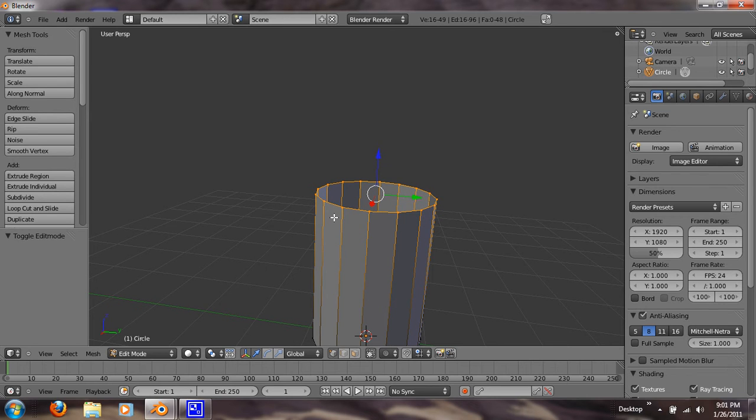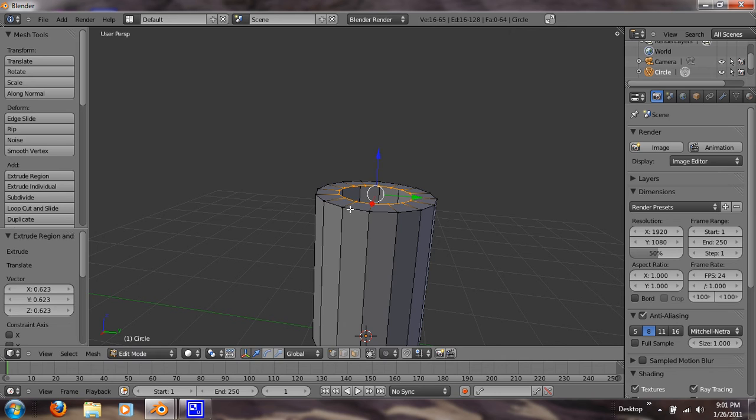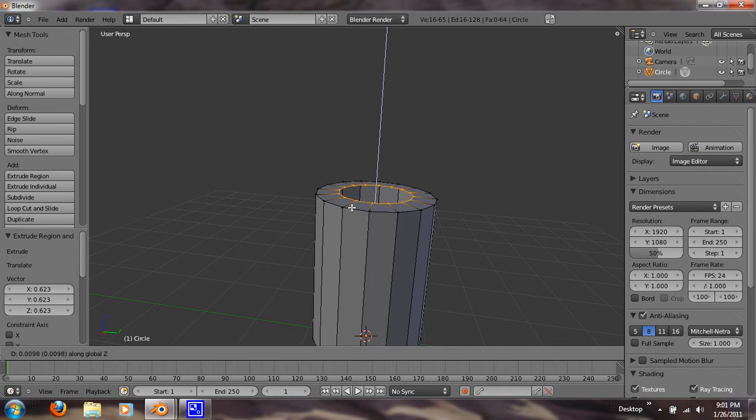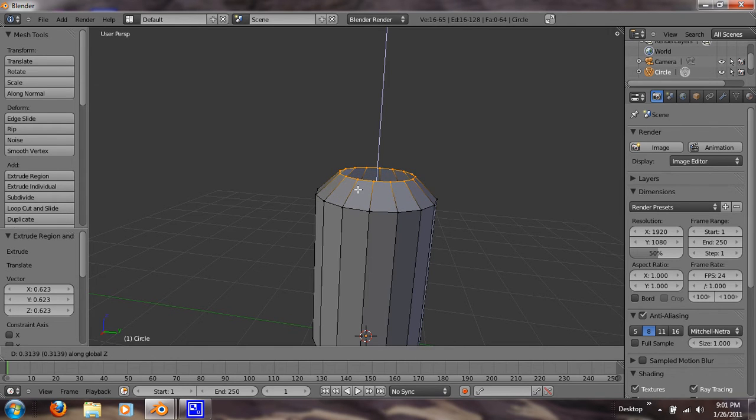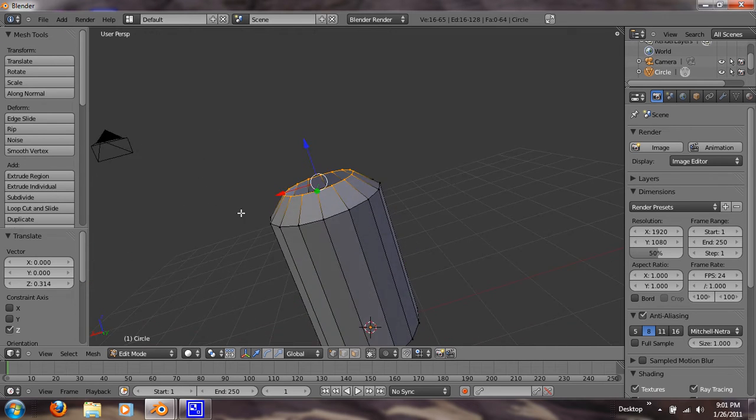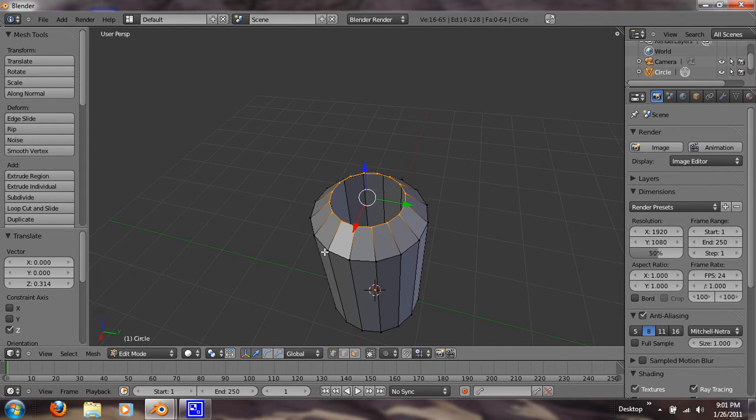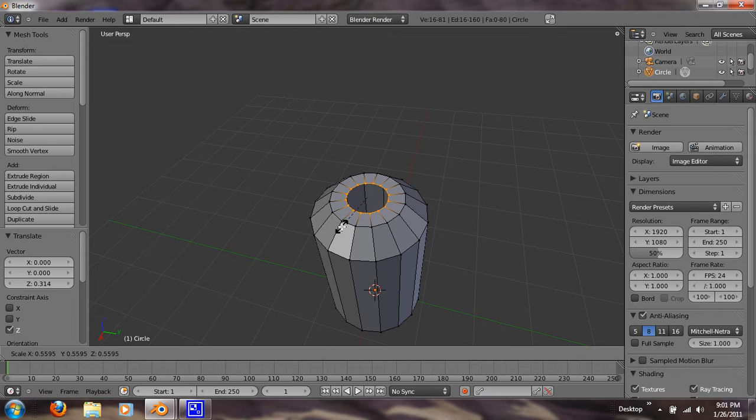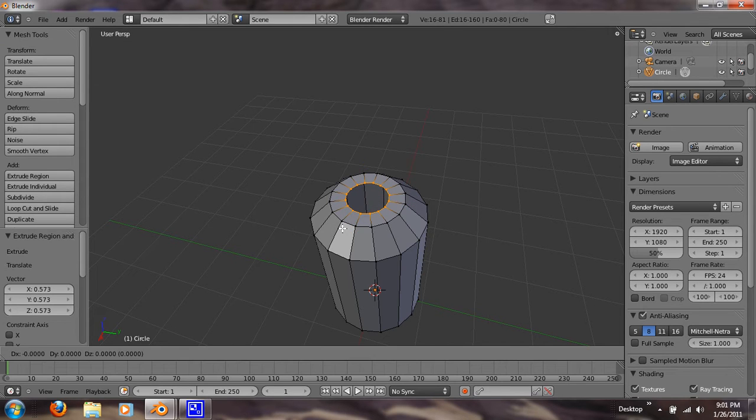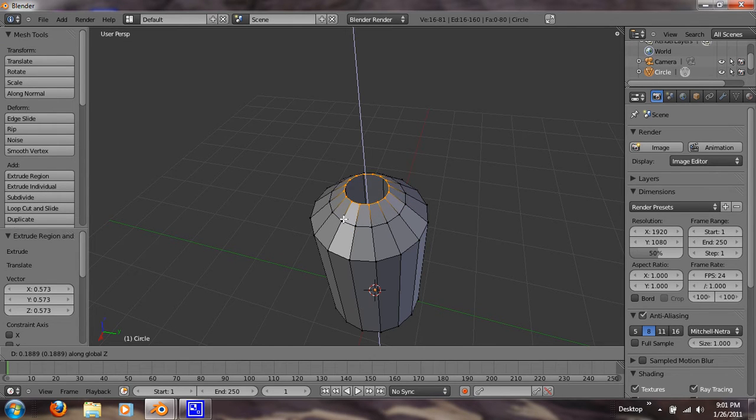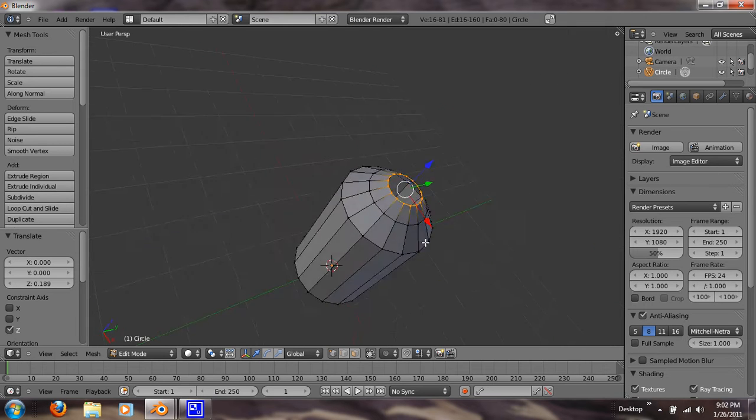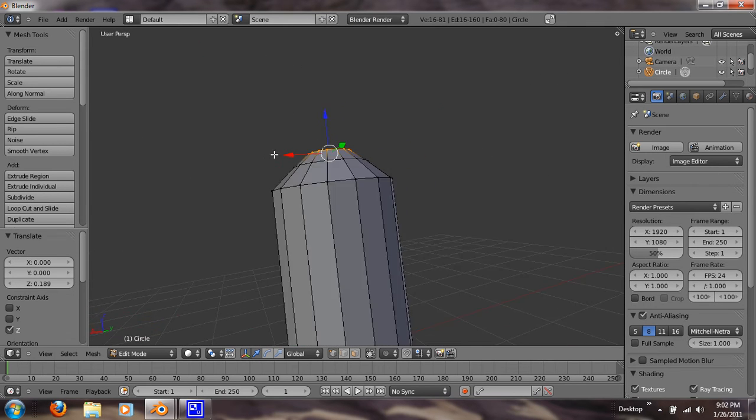Alright, so now what I want to do is I want to hit E, S. So we can extrude and scale it in. Hit G, Z. So we can scale it up. And this will be the base of our top. Alright, so now let's hit E, Z again. Leaving how big the hole is supposed to be. And let's hit G, Z again. So we can extrude that up as well. Alright, so now it's beginning to take shape.